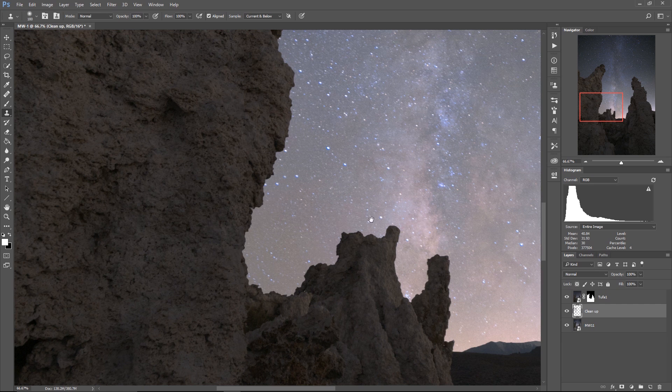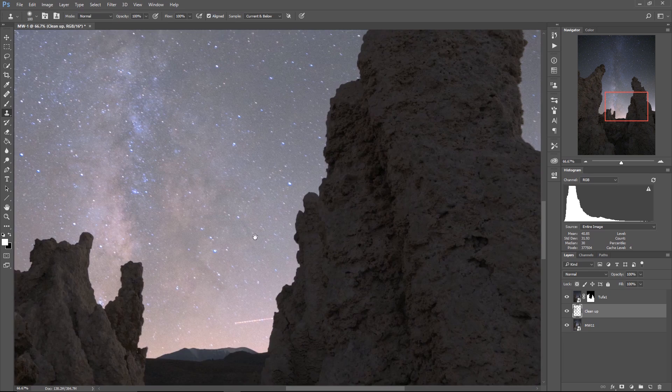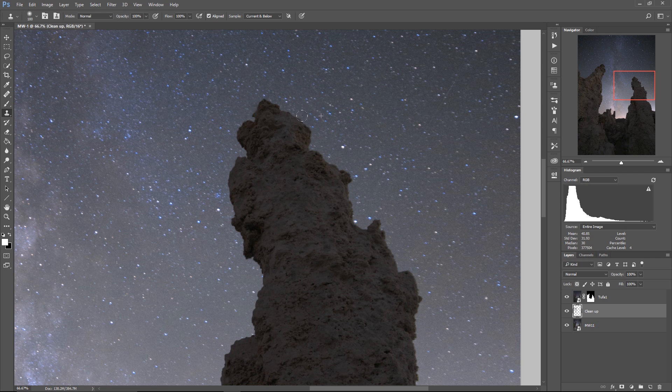Now, I'm not going to do this around the whole thing. You guys don't need to watch me do that. I'll just do it to the spots where the tufa is most egregiously offending.